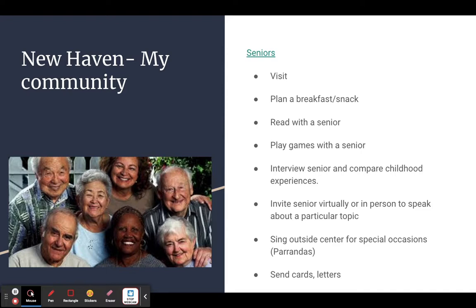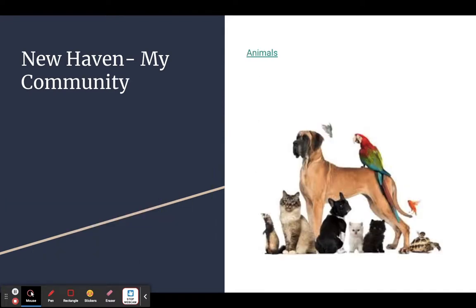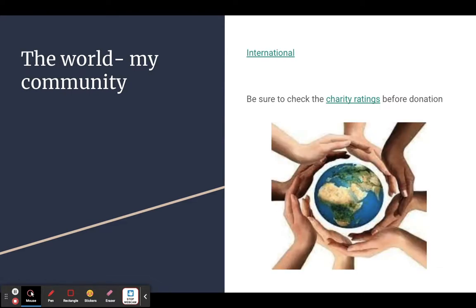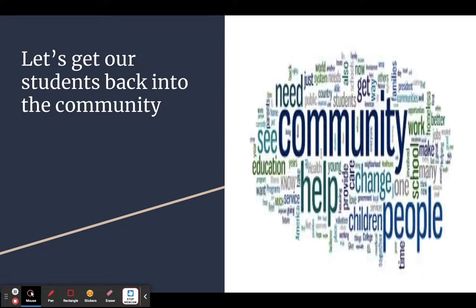If students are working on an animal unit, you could find out what an animal shelter needs — dog toys, dog food, animal food — and do a drive and bring that to shelters. It really does depend on what you're studying; you can tailor your community service to match. Internationally, there are many organizations — Heifer does a lot with schools — and there are ideas of places students might want to tap into, but again, check charity ratings before making any donations.